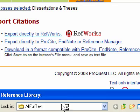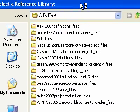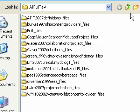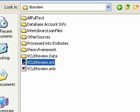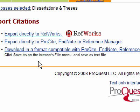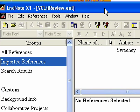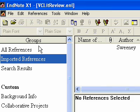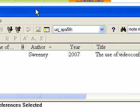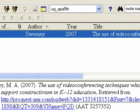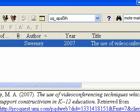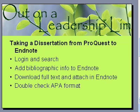It just brought up a window for a second, and now it's bringing up a window asking me to locate what EndNote file this should go in. I'm selecting my VCLit review file — I'll double click it. Now it has opened up EndNote in another window. I've got the imported references, and here's my Sweeney dissertation with all of its information. That is how to get it into EndNote, and it's just that easy.